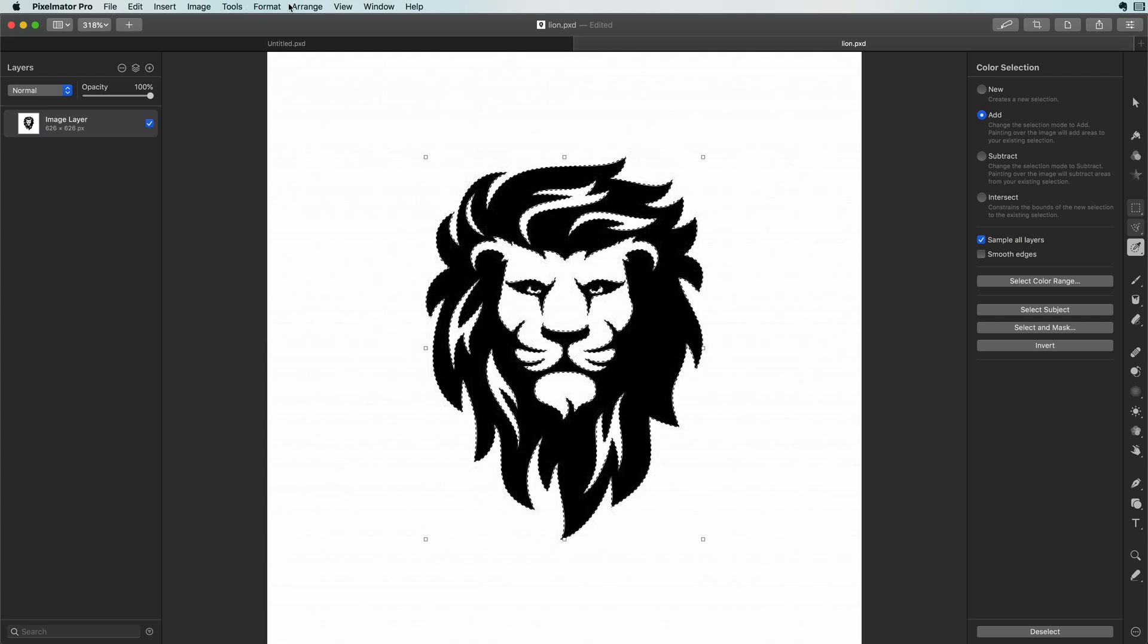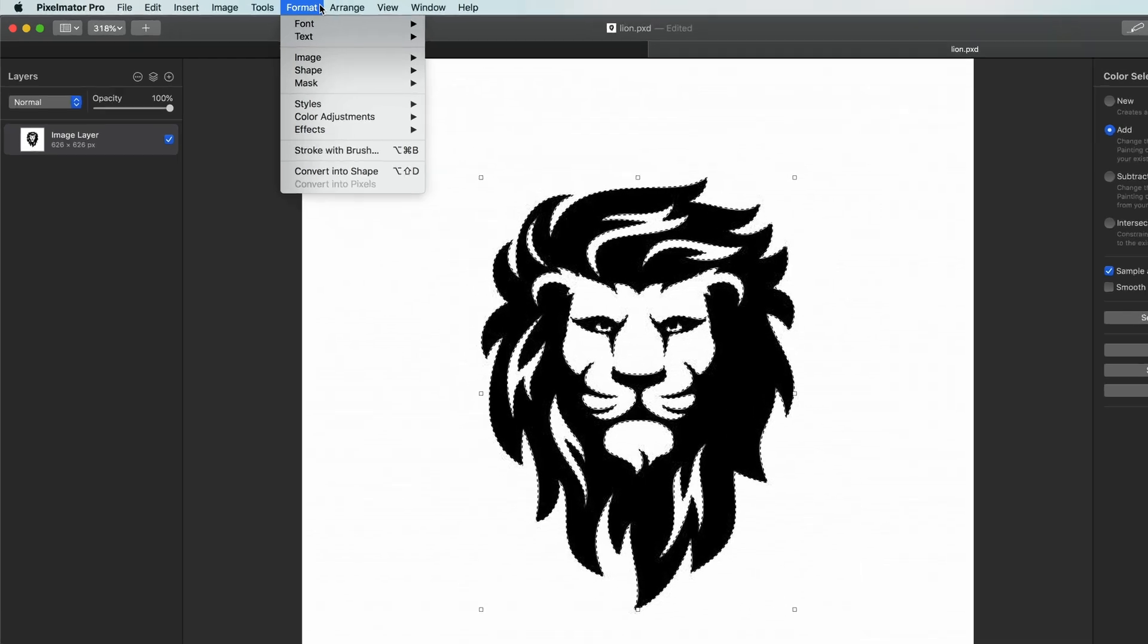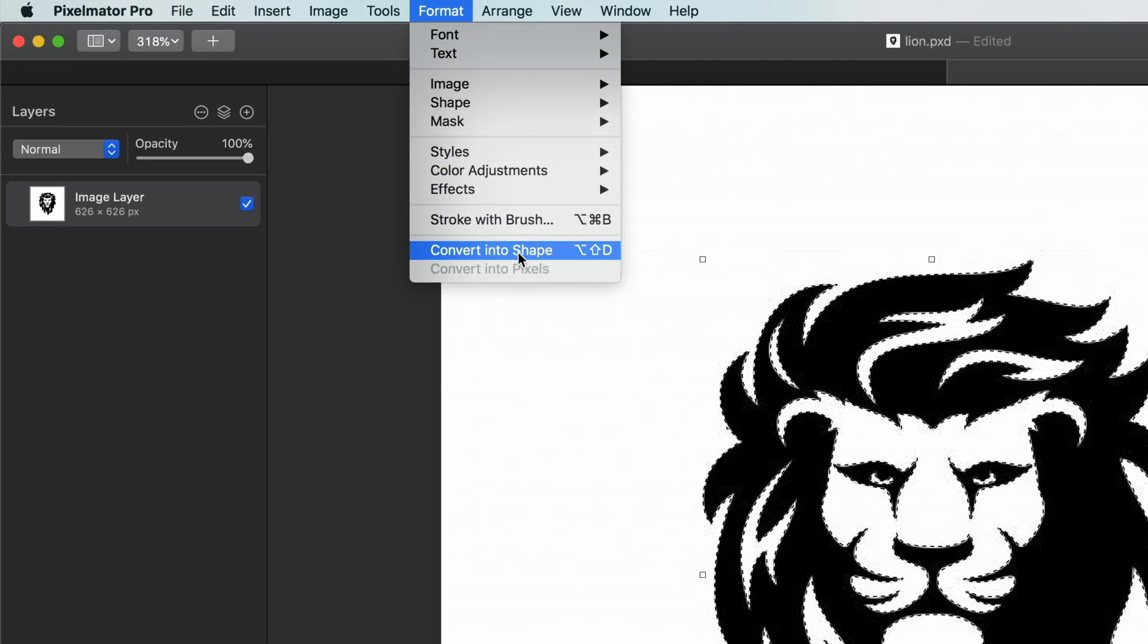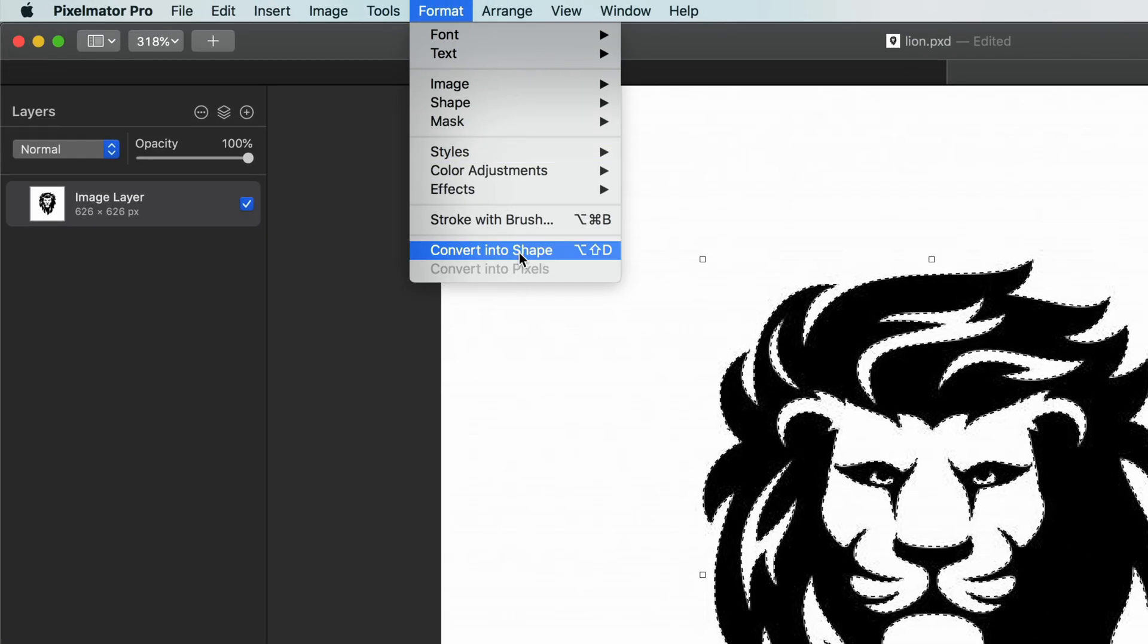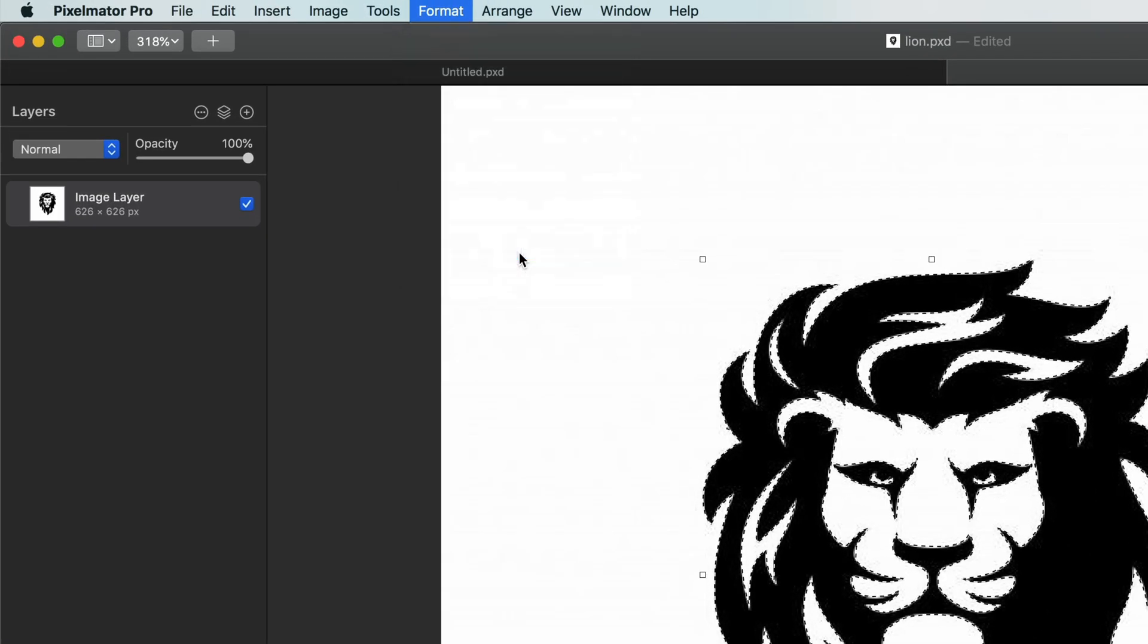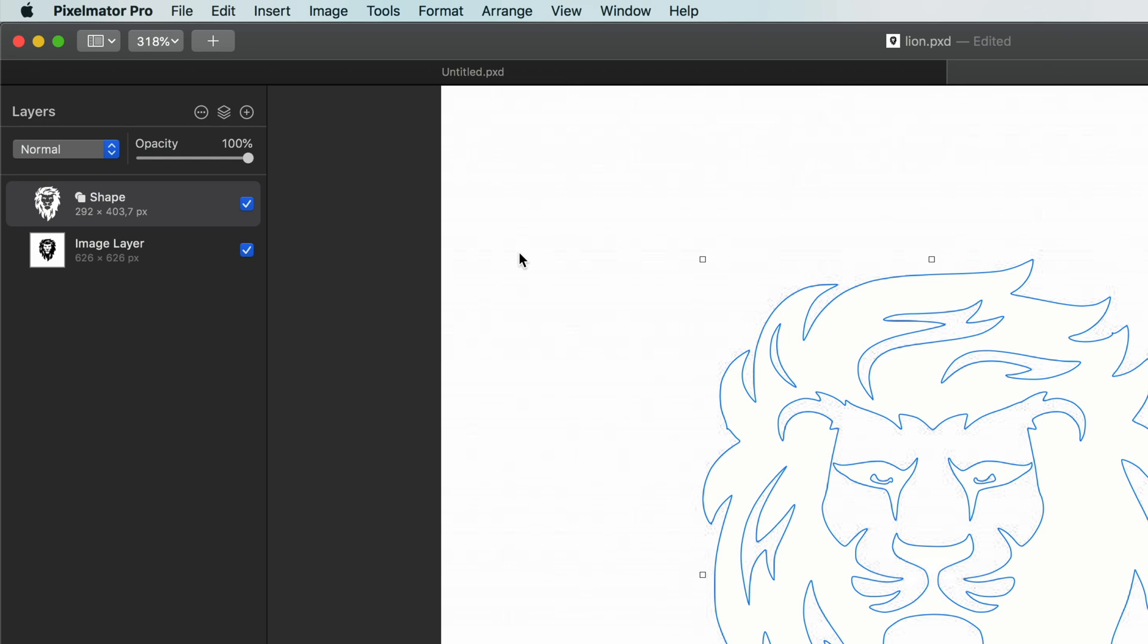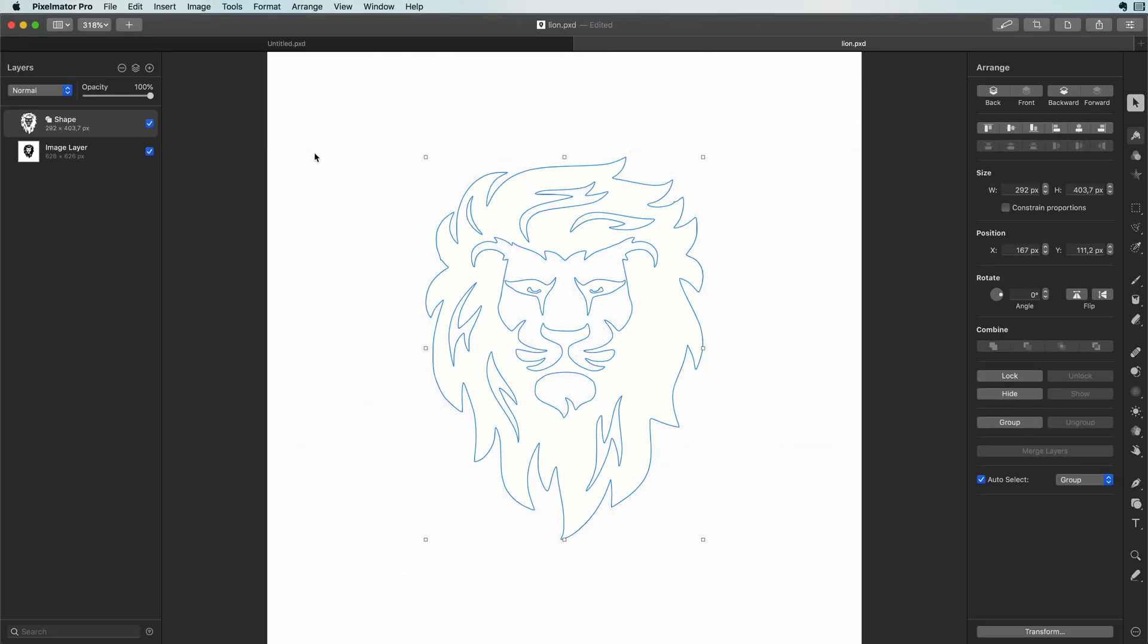Once you have a selection in Pixelmator you can use the convert into shape menu item from the format menu. Magic! We now have a shape.